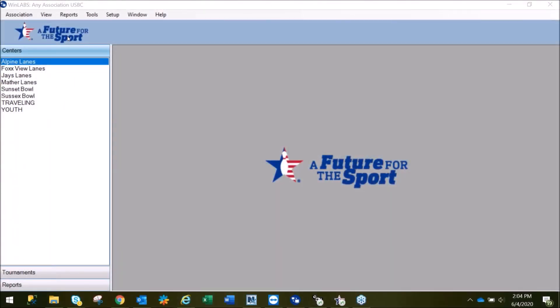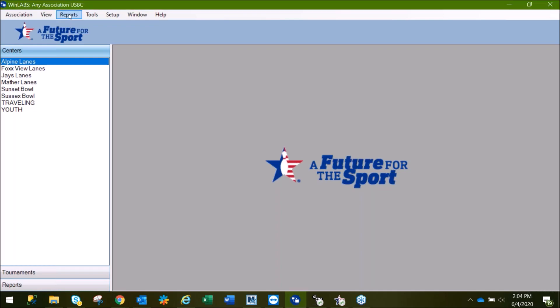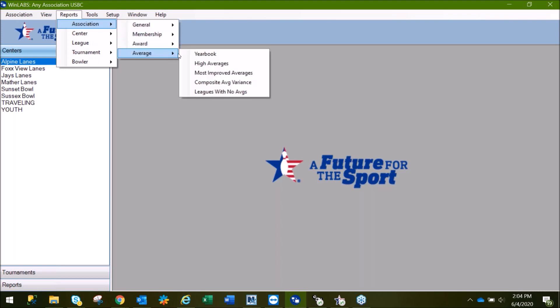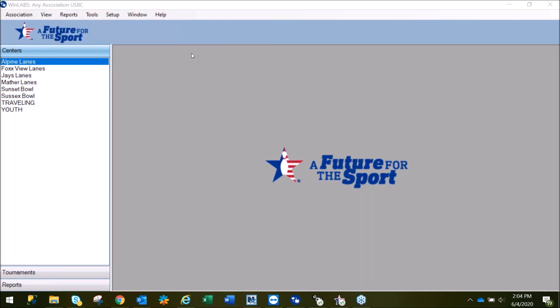This video walks you through how to run the yearbook report in WinLabs. We'll start by going to Reports, then Association, then Average, and selecting Yearbook.